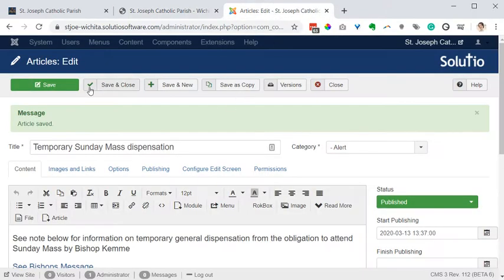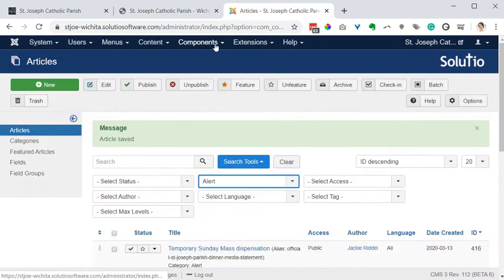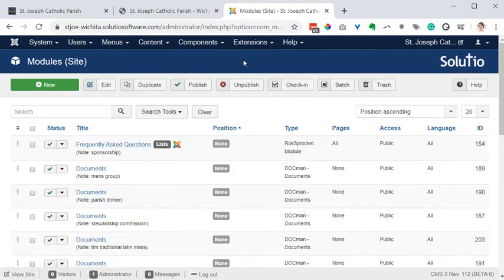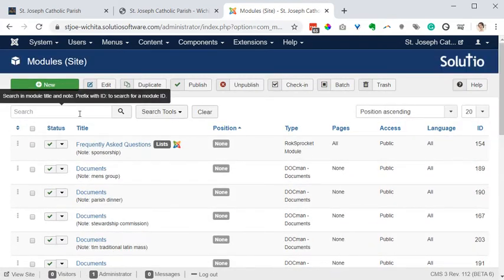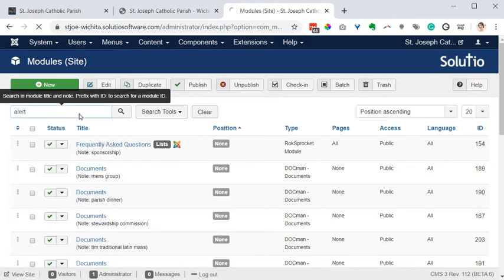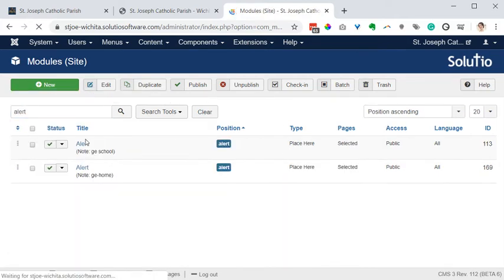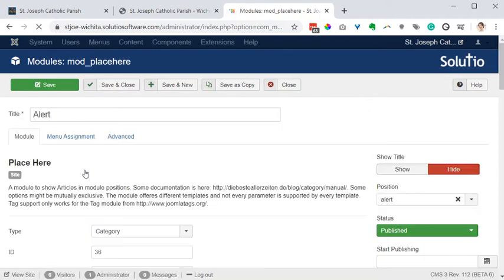The setting I need to change to make that work properly is under modules. I'm going to find that same tool called alert, and this one's under the home page since there's a church and school on this site.